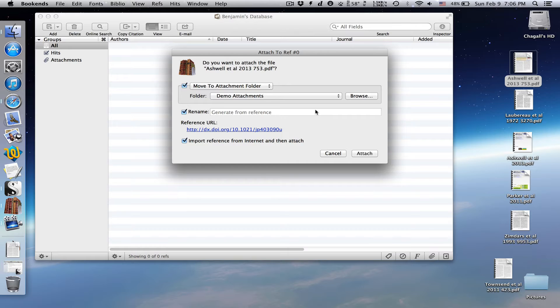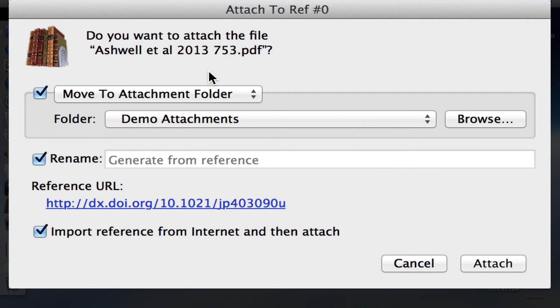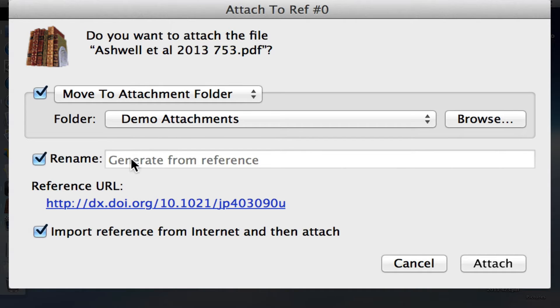This will bring up the attachment window. The first option lets you choose where bookends will store the PDF. You can tell bookends to leave the file where it is by unchecking the box. Unless you're doing anything fancy, you can probably leave this alone.